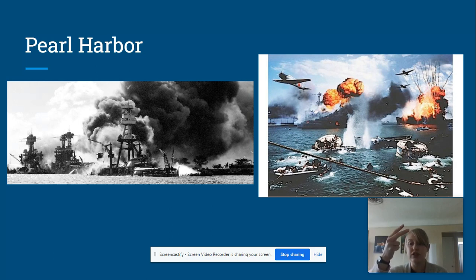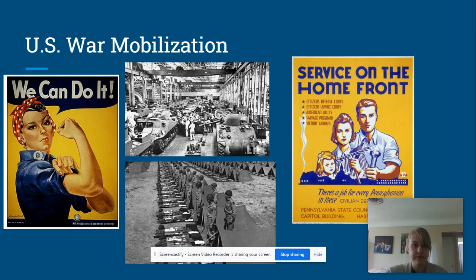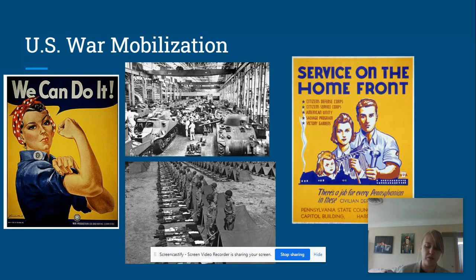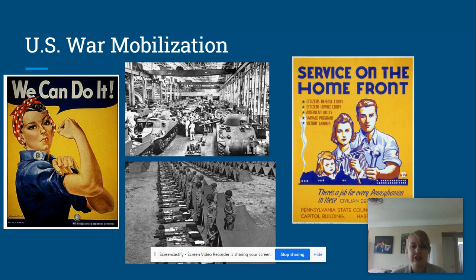Because the US had the manpower, the economic mobilization, and the money — since they hadn't spent it on the war for years — they really turned the tide of the war, and for that reason came out as a superpower.